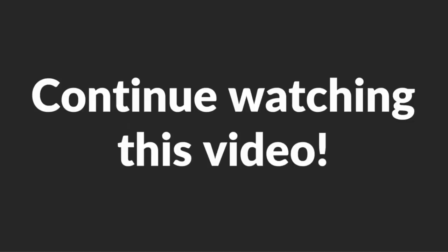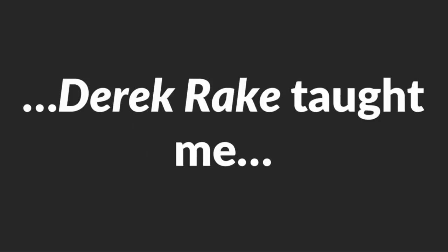If you're being played, stay calm. There's an easy way to fight back, and you'll learn about that next. Continue watching this video. You see, Derek Rake taught me a simple technique which made my problems a thing of the past.